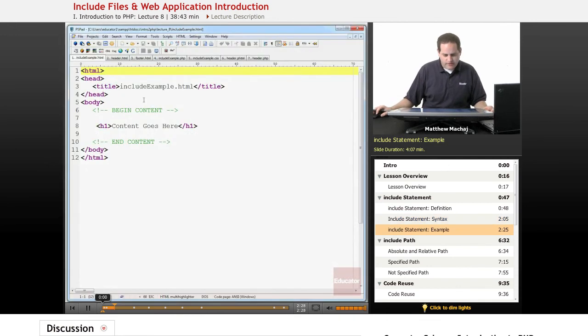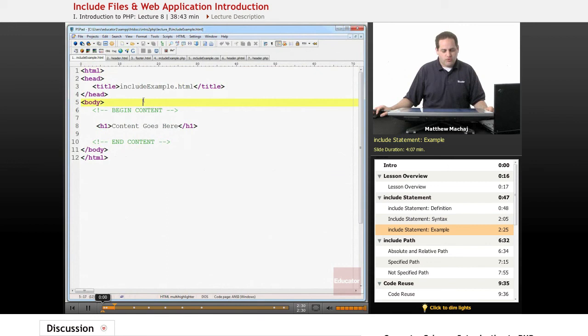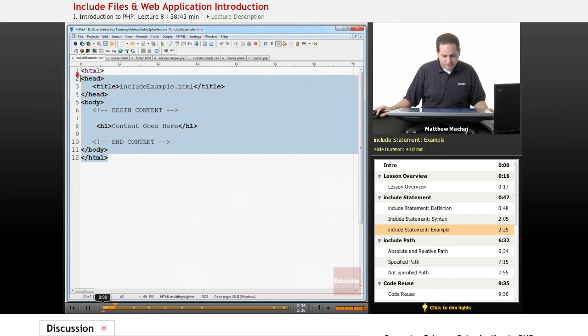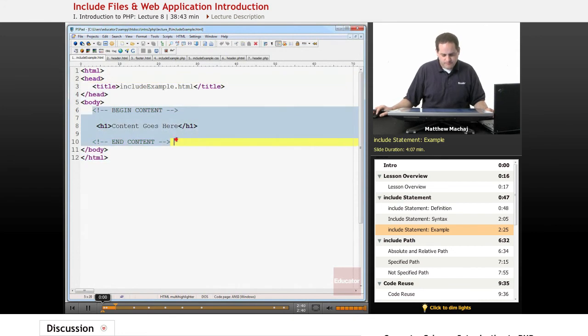Let's take a look at what we might use an include file for. We have a page here called include example.html. It's a simple HTML page with a content section.